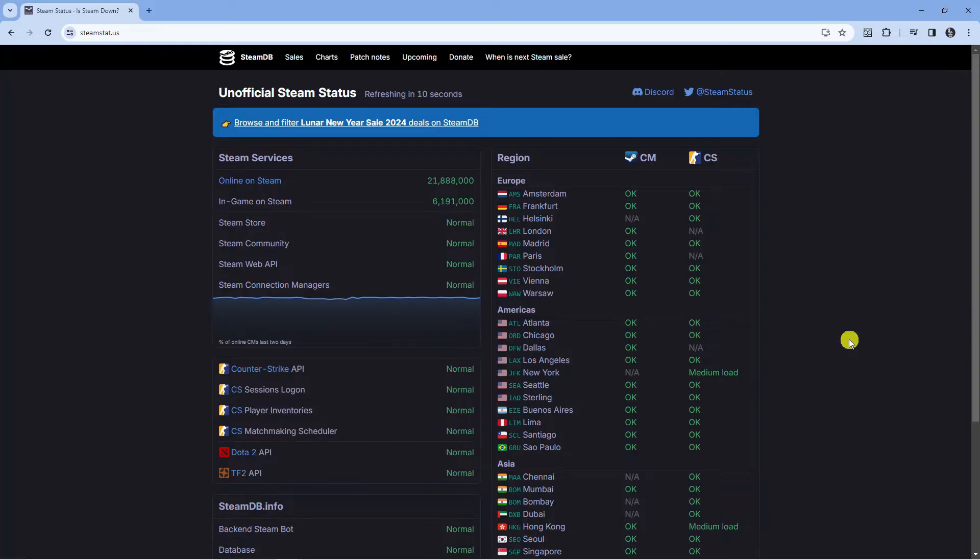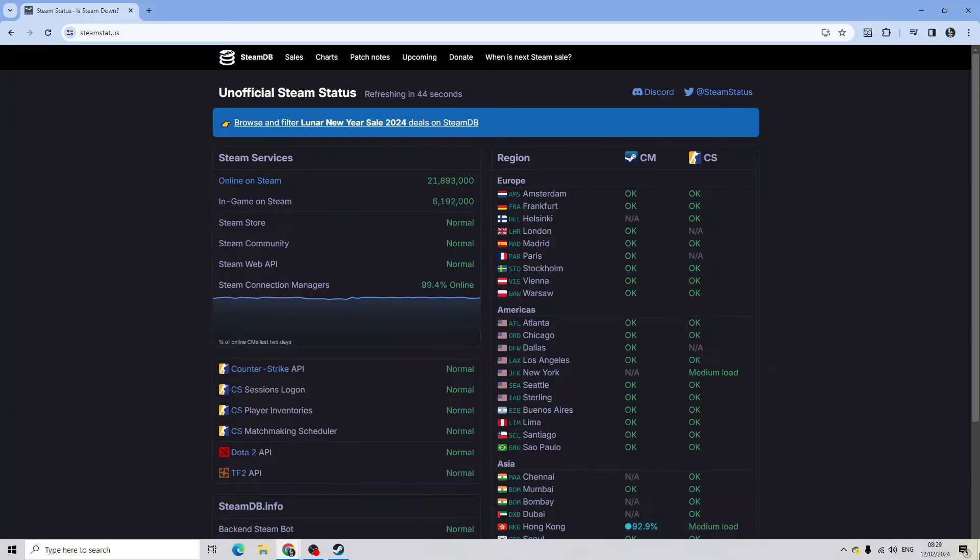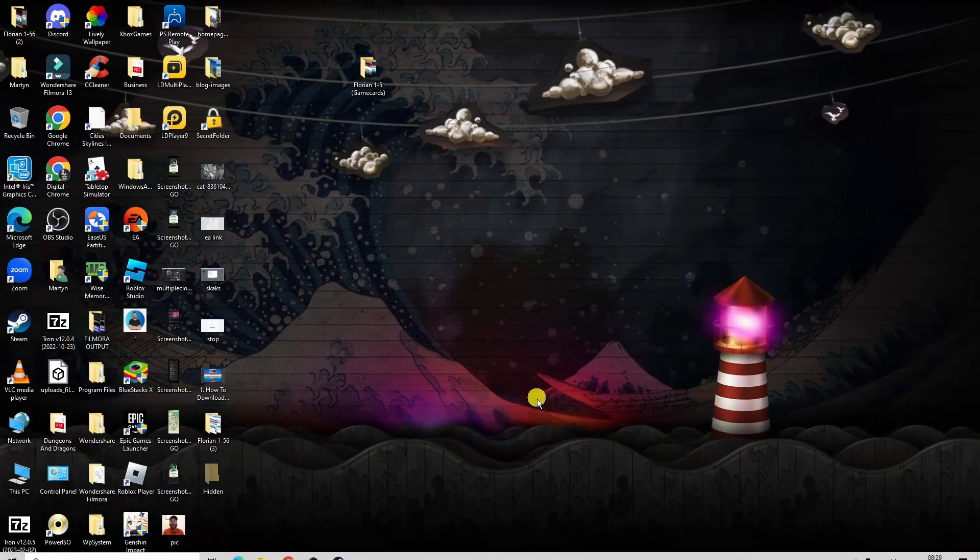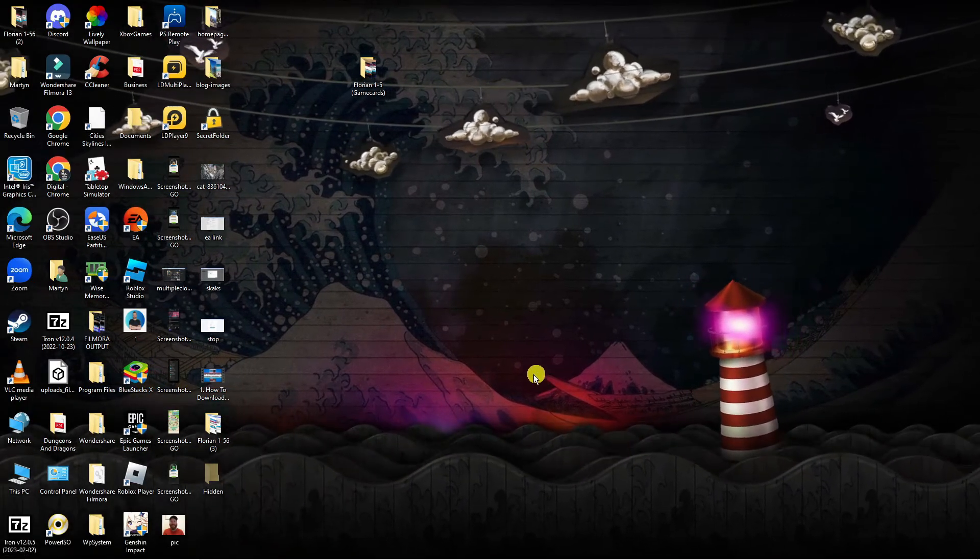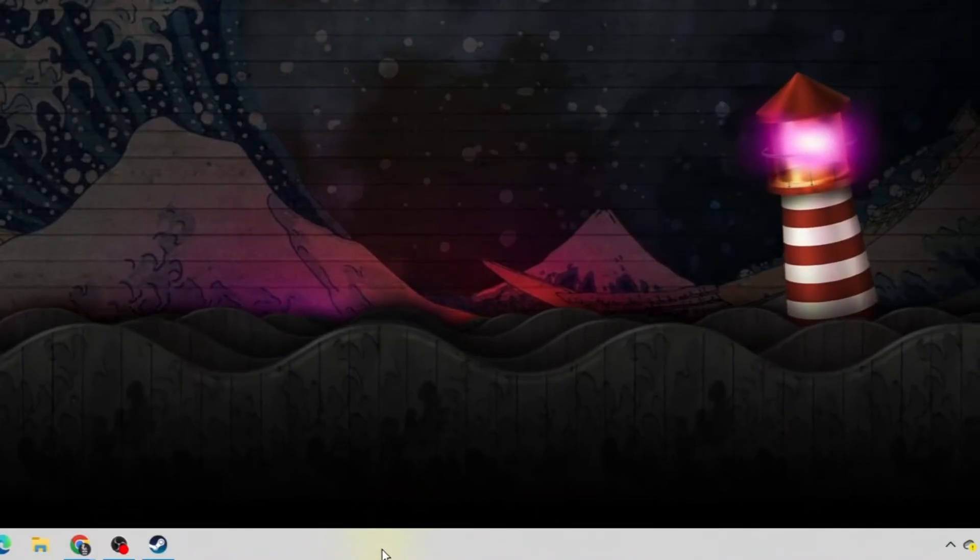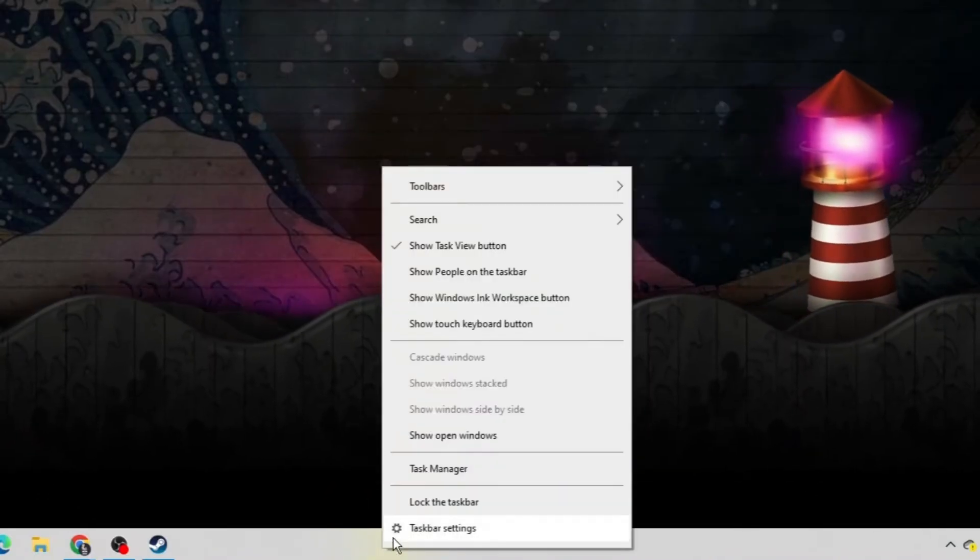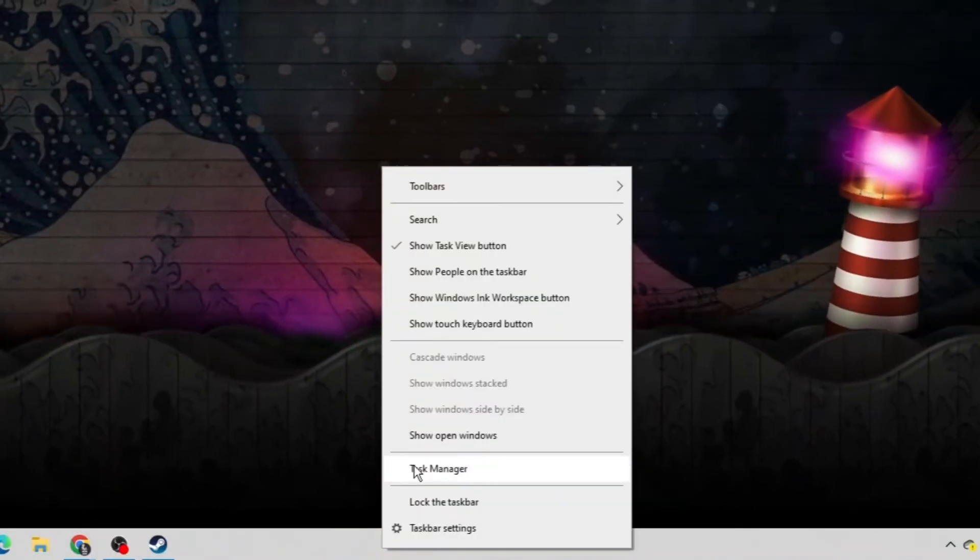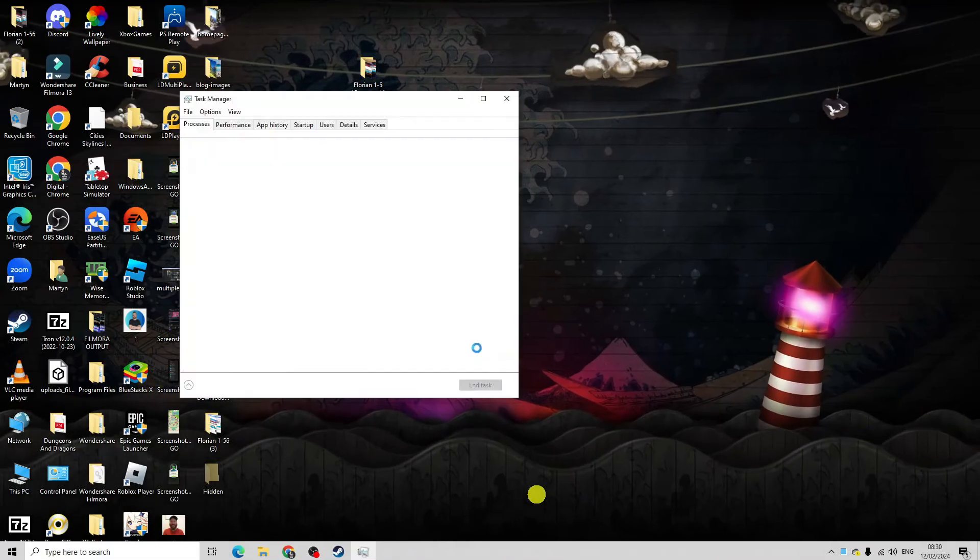If after checking that did not work for you, the next thing I would recommend is to completely exit out of Steam and restart Steam. To do that, come back to your desktop and then come down to your task bar at the bottom right, click and open up your task manager.